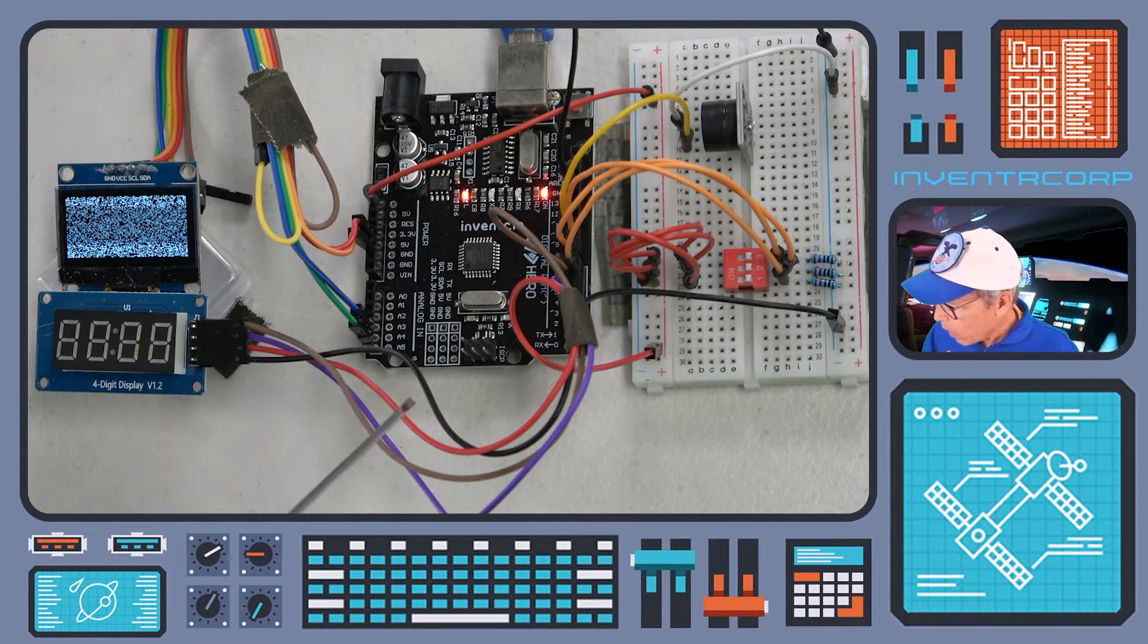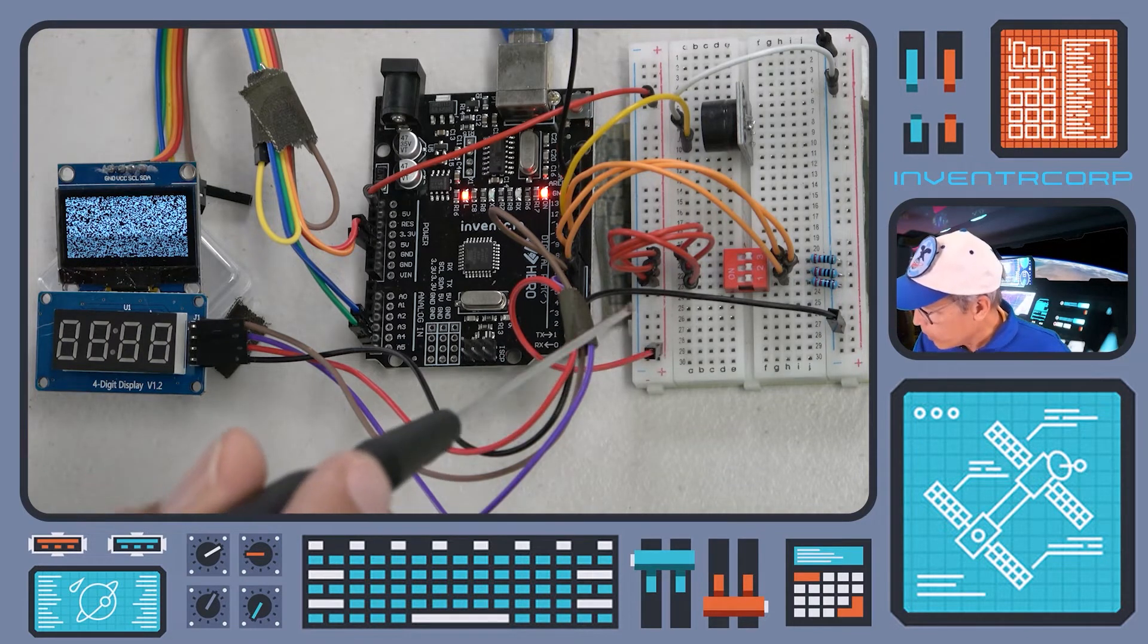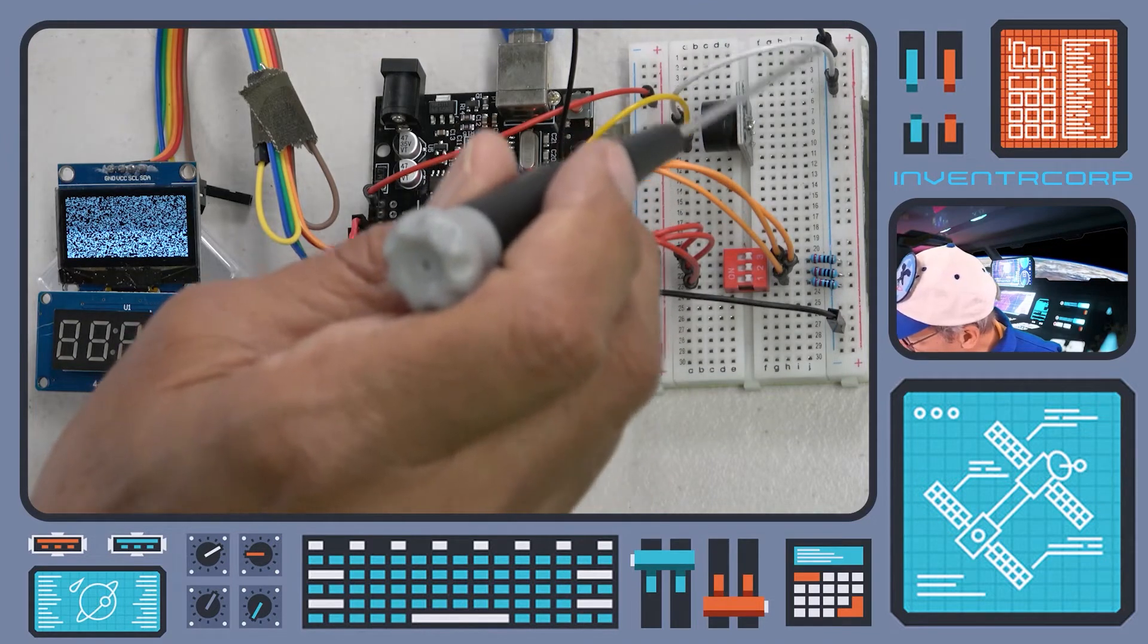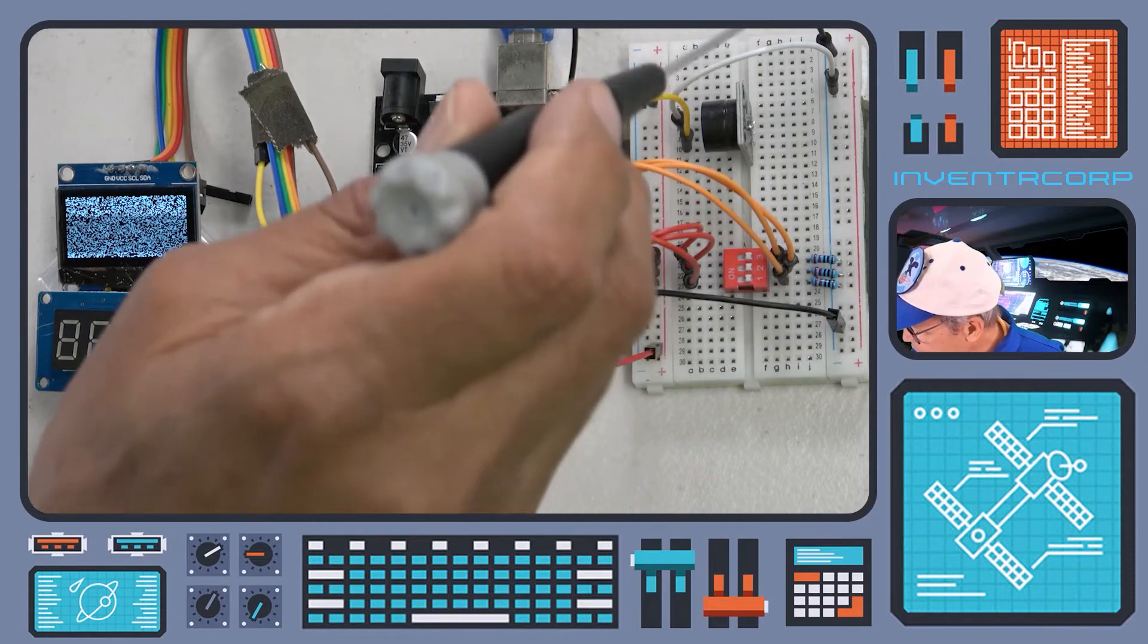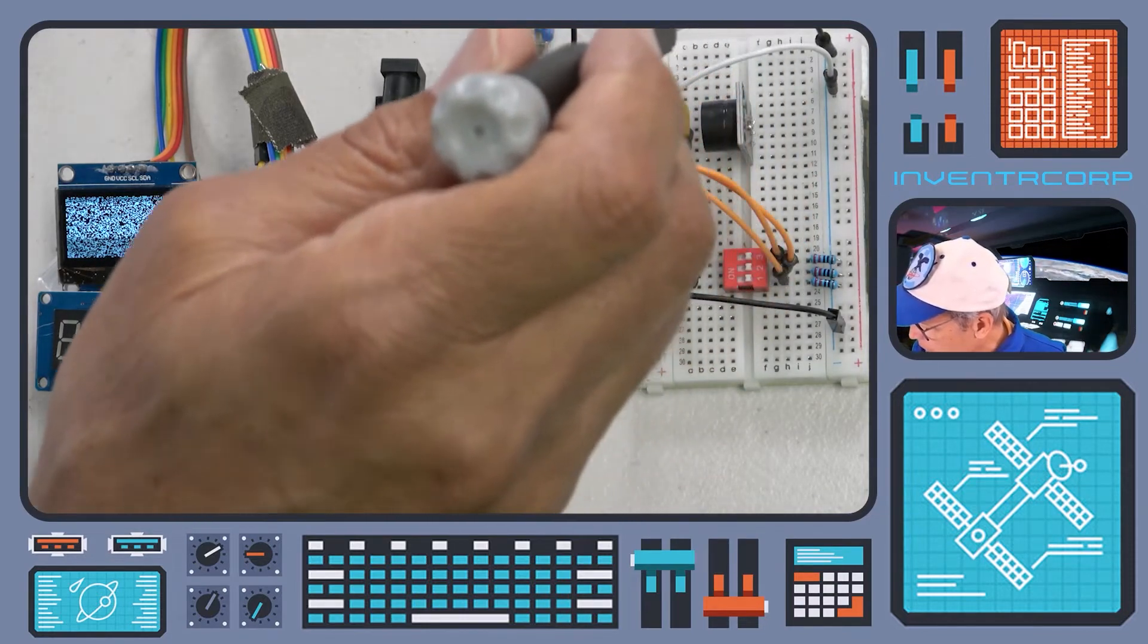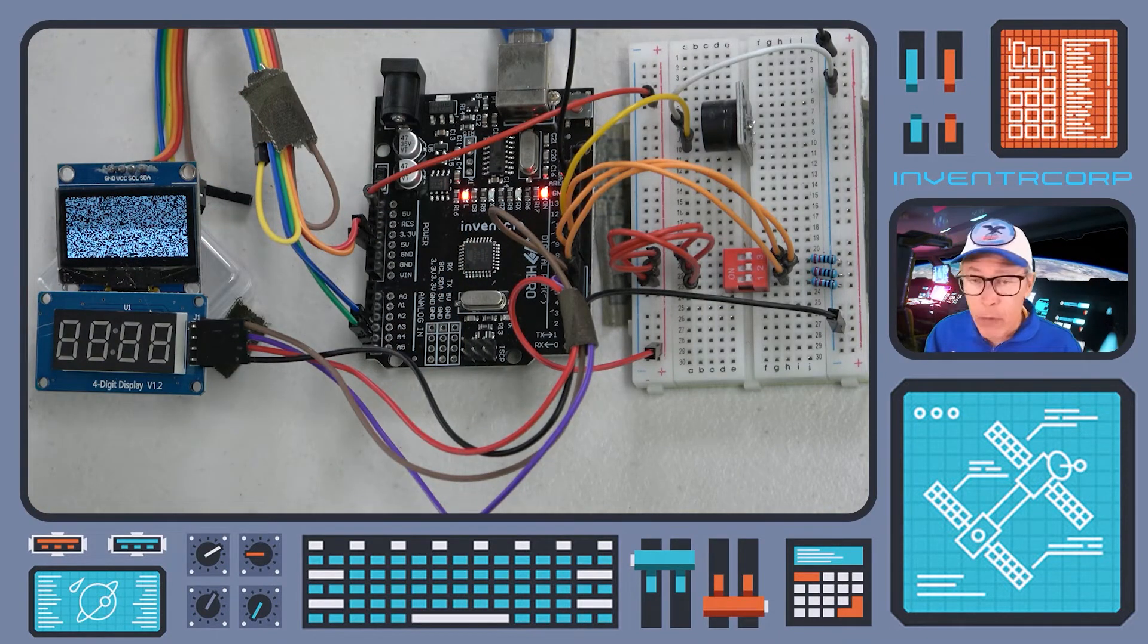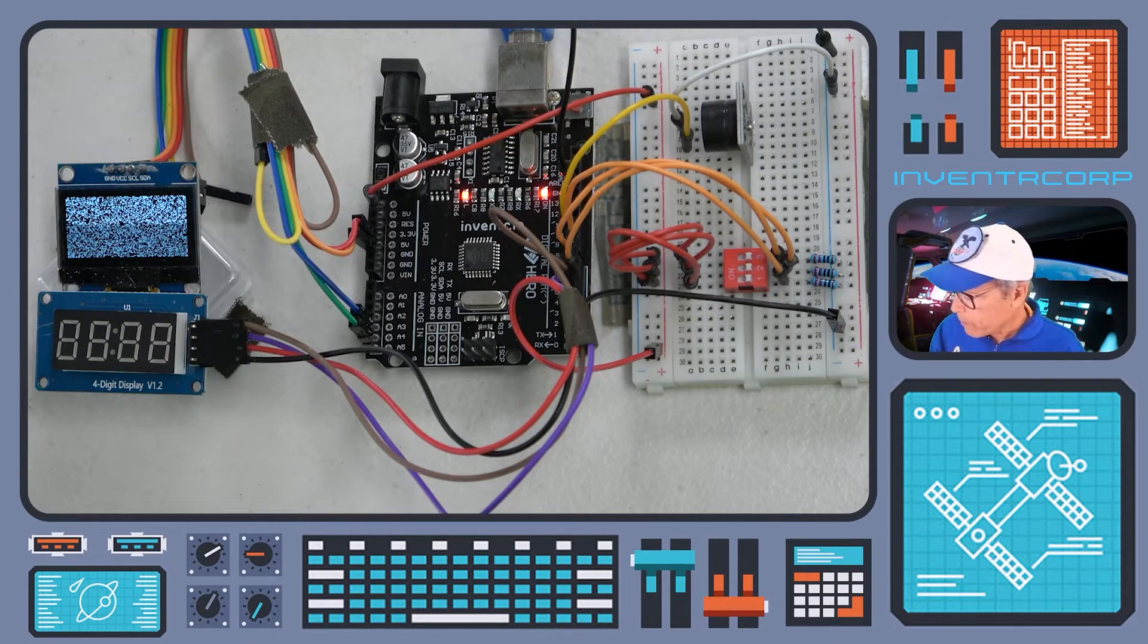The ground line that is used for the seven segment display is going over to this blue vertical row of pins on the breadboard, and this vertical row is ground by virtue of being connected by this black wire to ground on the hero. So we now have both a power and a ground bus available for use on the breadboard.